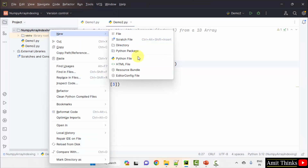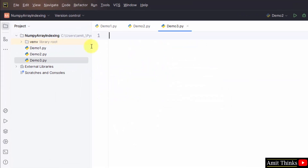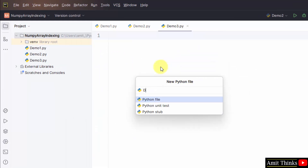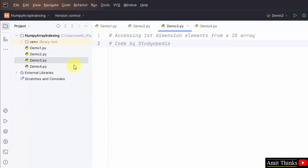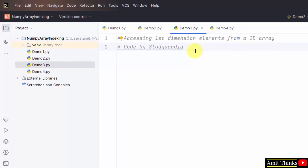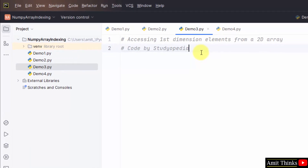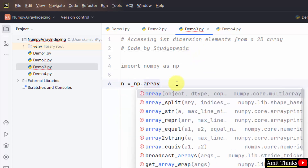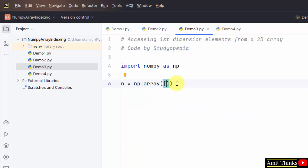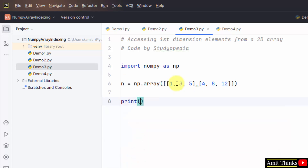Here is our third example — right click, Python file, demo3. Let us also create the fourth example, demo4. These two examples are for a 2D array. We will access the first dimension elements from a 2D array. For that, let me import numpy and create a 2D array: n = numpy.array(). This creates a two-dimensional array with a first row and a second row. Now I will print the first dimension elements.